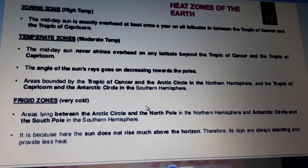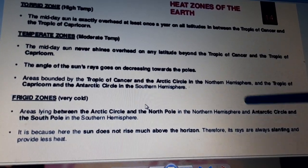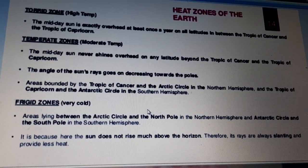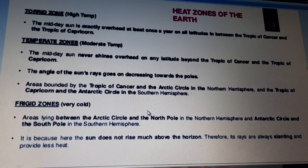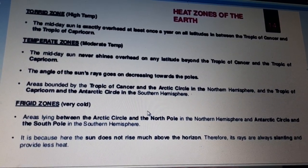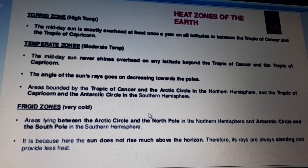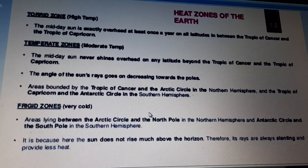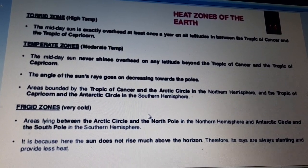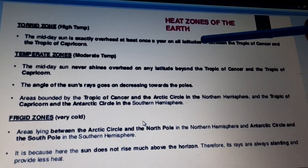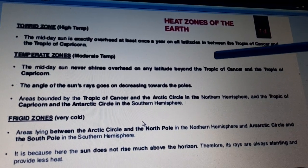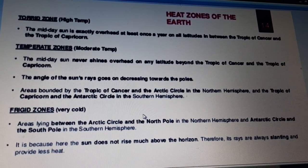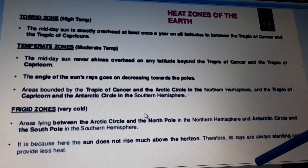The frigid zone is a very cold zone. It is the area lying between the Arctic Circle and the north pole in the northern hemisphere, and the Antarctic Circle and the south pole in the southern hemisphere. The sun does not rise much over the horizon here, so its rays are always slanting and not enough to provide warmth. That is why this area has very little heat. To recap: torrid zone is very hot, temperate zone is moderate, and frigid zone is very cold.